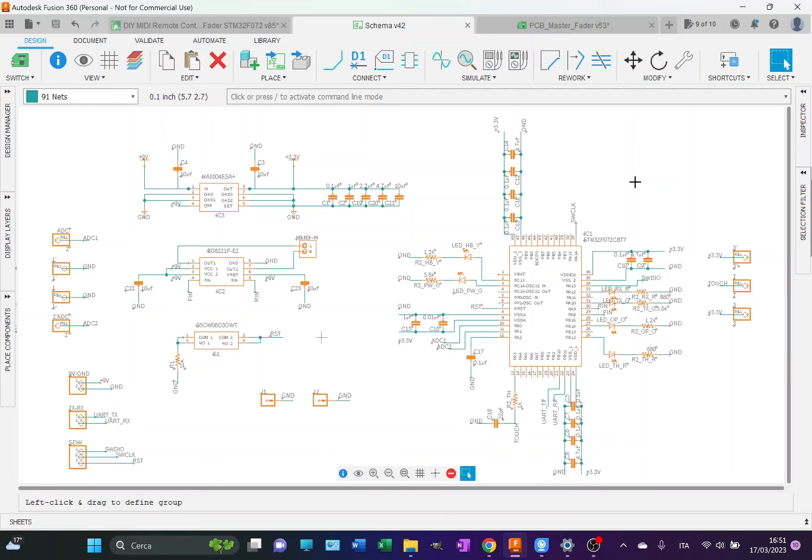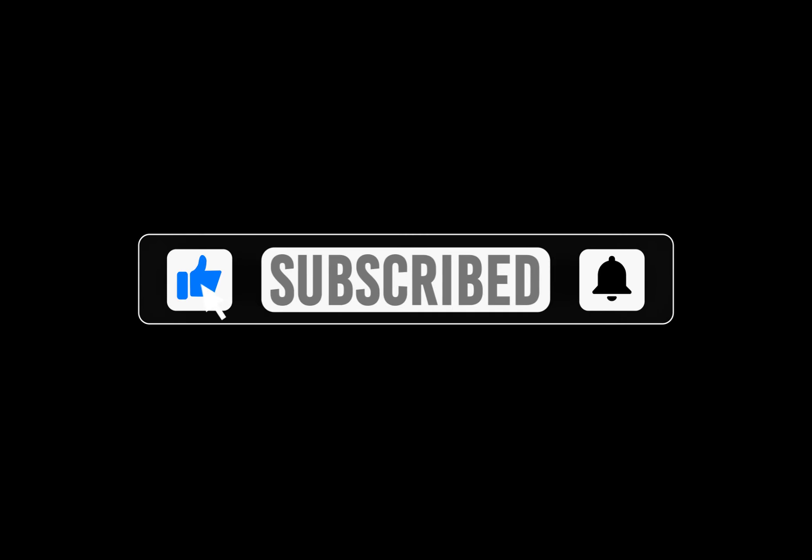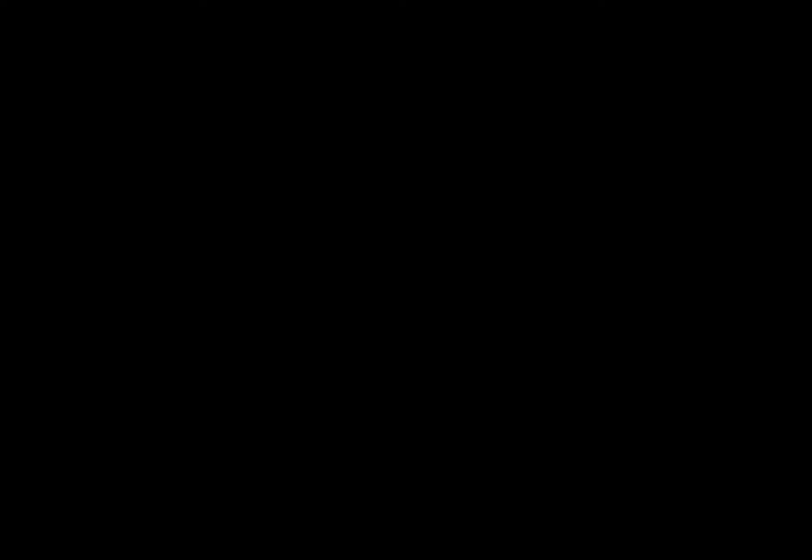Before starting, as usual, if you like the content of this channel and this video, I kindly ask you to subscribe, give a thumbs up, and click the bell to stay updated when new content is uploaded. This is very important for the growth of my channel, so if you want to support it, that's the best way to do it.